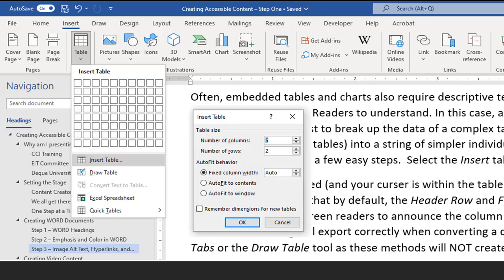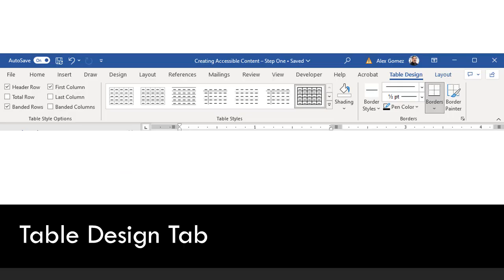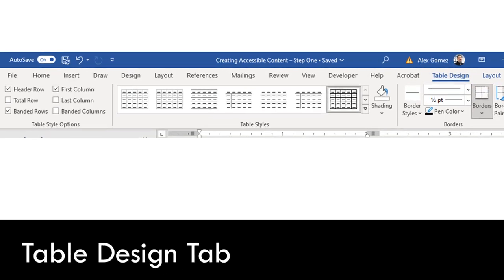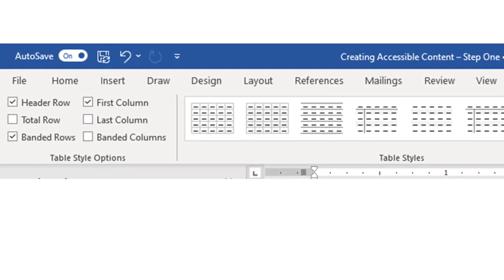Simple tables can be made accessible in Word with a few easy steps. Select Insert Tab, Tables, and the Insert Table option. When Insert Table is used and your cursor is within the table, Word opens the Table Design and Layout tabs. In Design, notice that by default the Header Row and First Column checkboxes are selected. This formatting will allow screen readers to announce the column and row headers for data within the table, and will export correctly when converting a document to PDF.